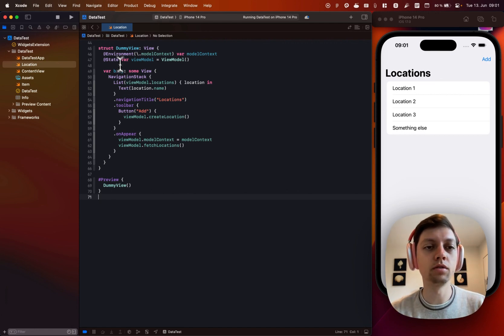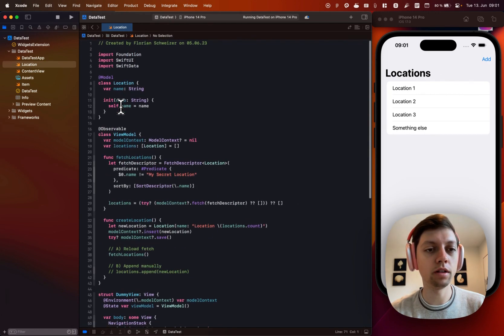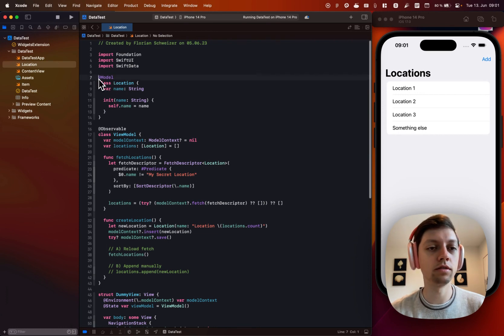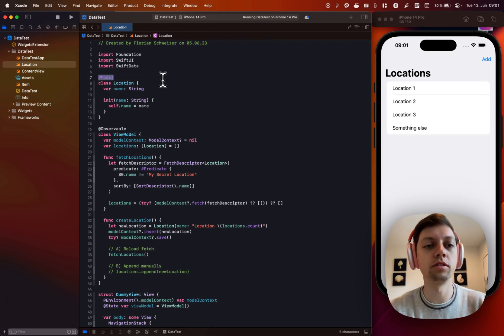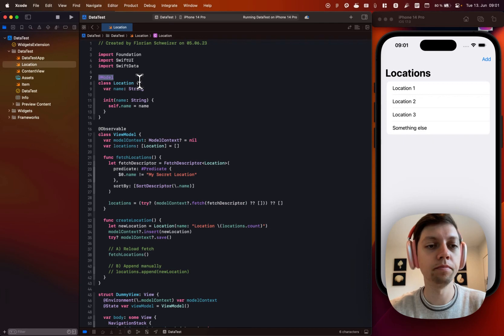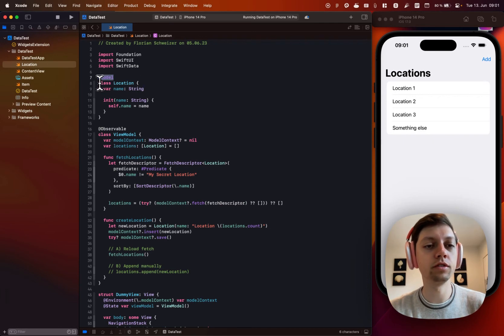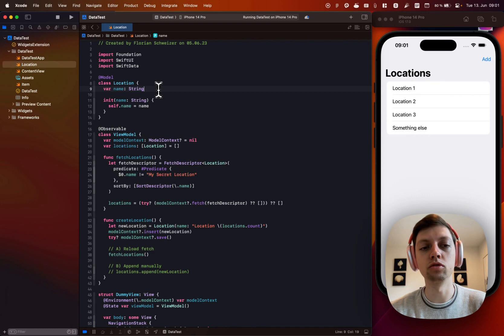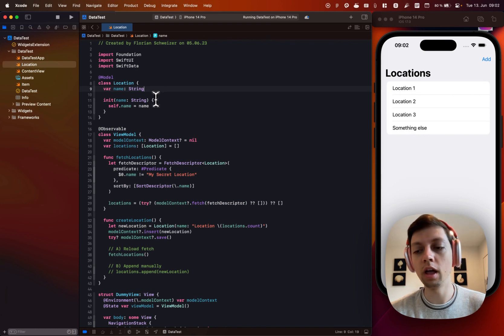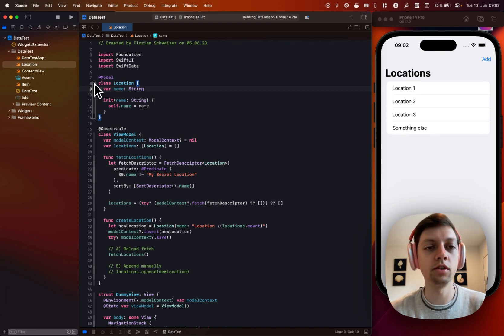So let's start by looking at our model at the very top of this file. It is annotated with @Model, which makes it usable with SwiftData. It's just a very simple location class with a single attribute being a name string. Absolutely nothing fancy here inside of the model.